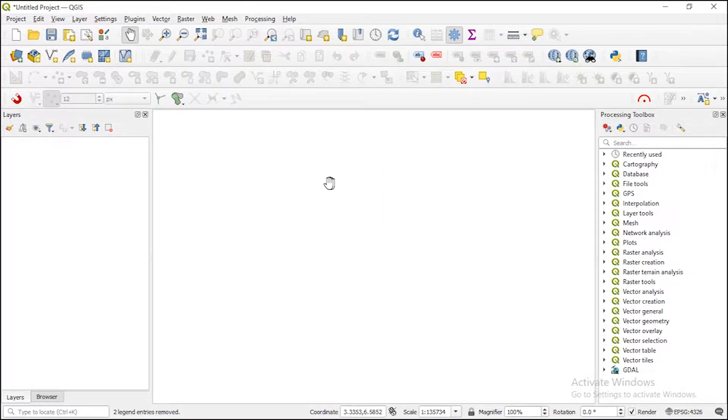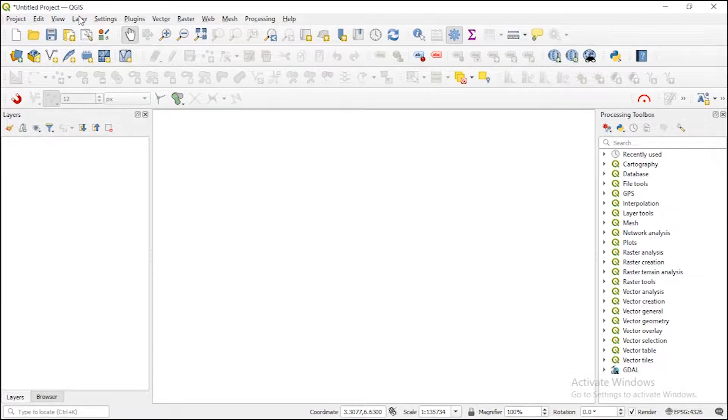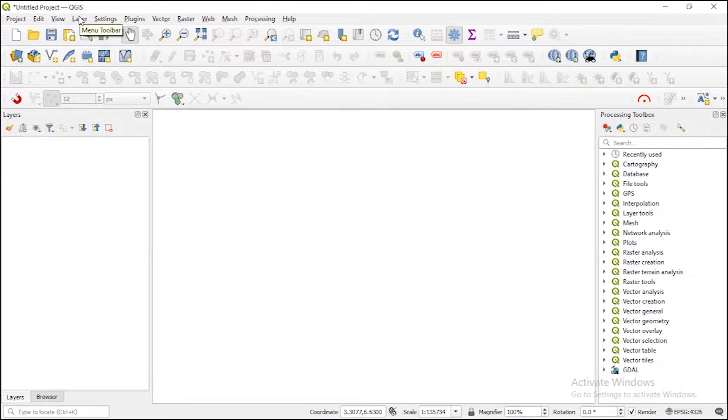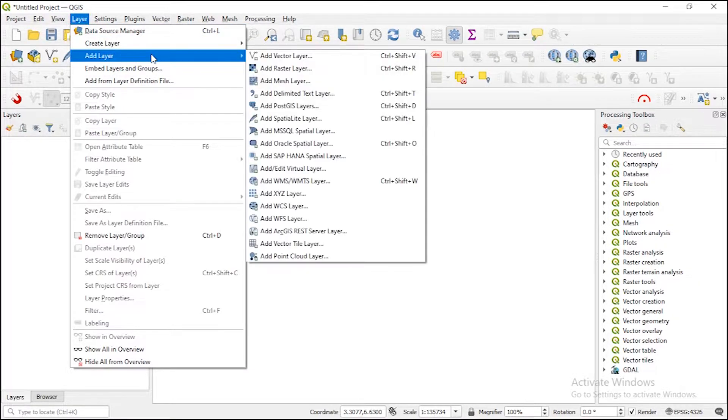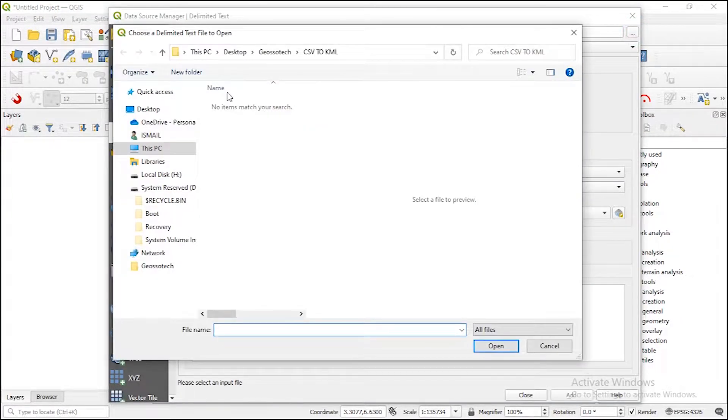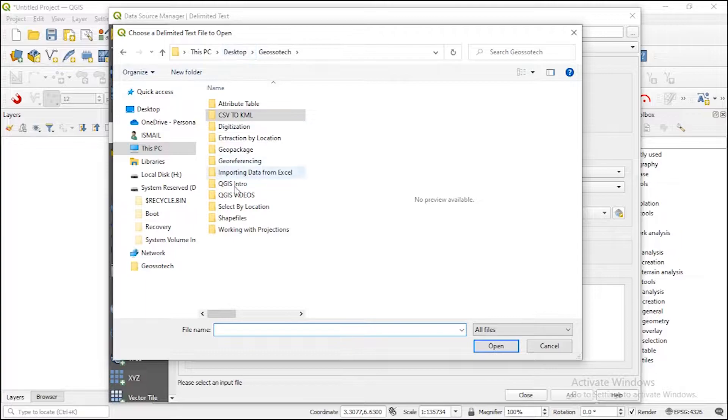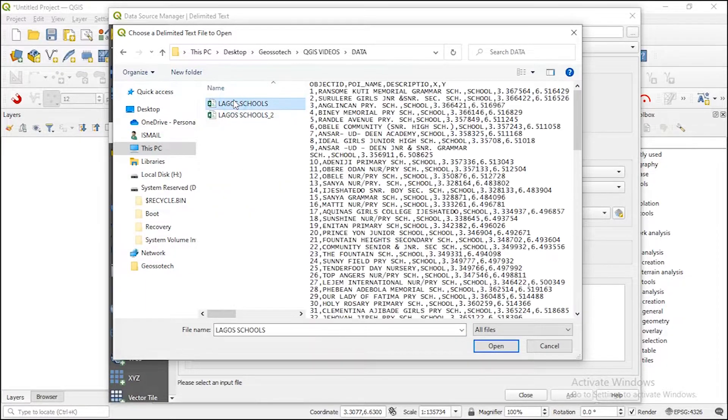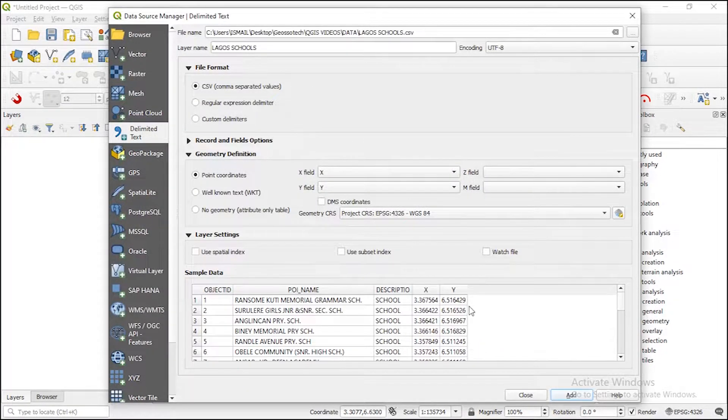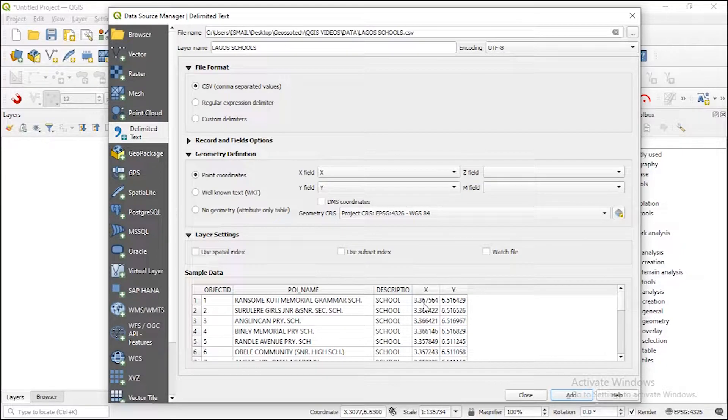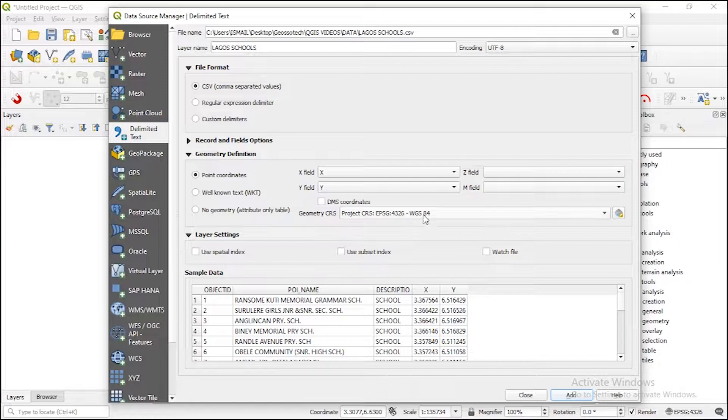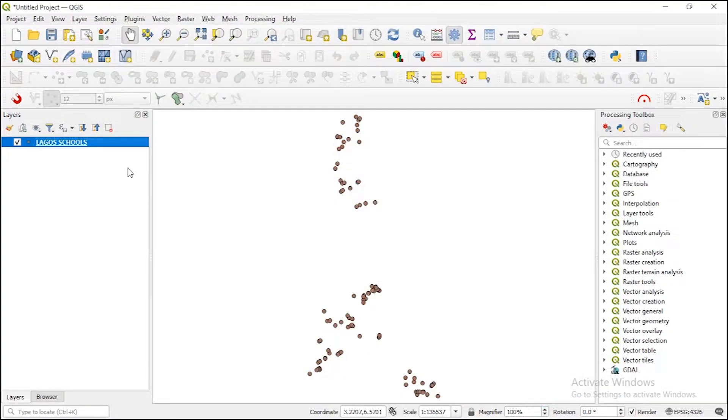So guys, here we are in the QGIS interface. Let me bring in the coordinates that we have in the CSV format to the QGIS environment. I'll go to add delimited layer. Let us open so you can see the preview here, X and Y, longitude and latitude. You can see the coordinate system WGS84. Click on add. Okay, so this is my data.